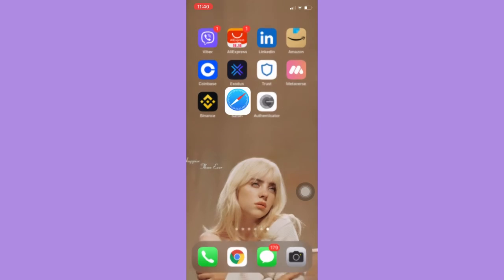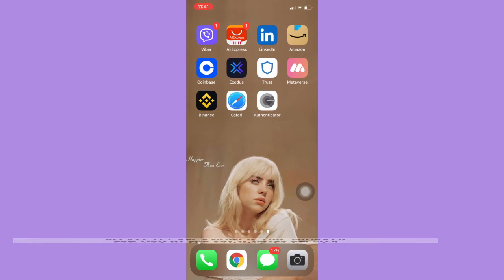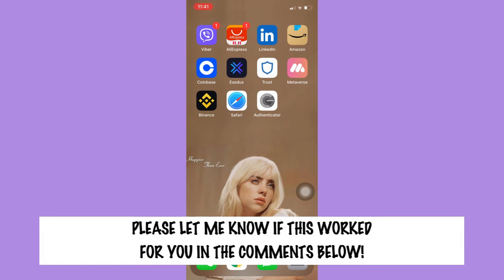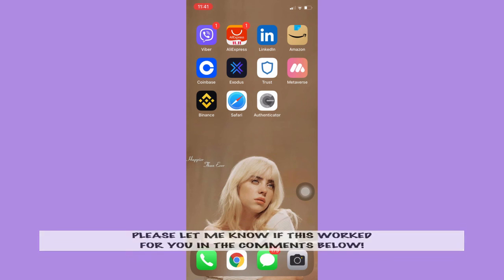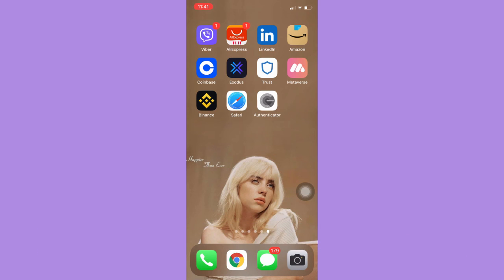That's all for this video. Let me know in the comments section if this works out for you. For more helpful tutorials like this, please subscribe to our channel and don't forget to click that notification bell. Thank you for watching and have a wonderful day.